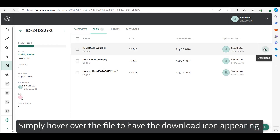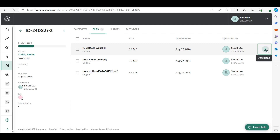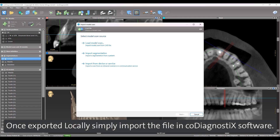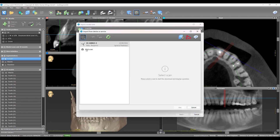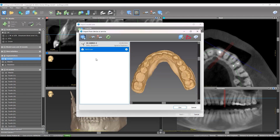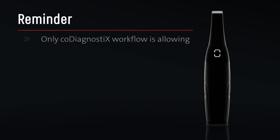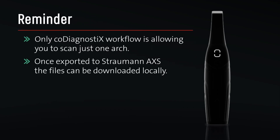Simply hover over the file to have the download icon appear. Once exported locally, simply import the file in the co-diagnostics software. Reminder: only the co-diagnostics workflow allows you to scan just one arch. Once exported to Straumann Access, the files can be downloaded locally.